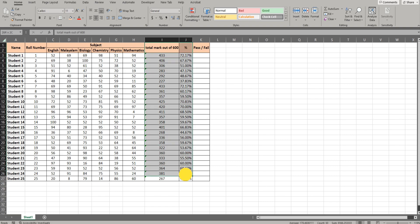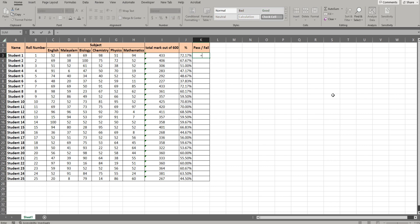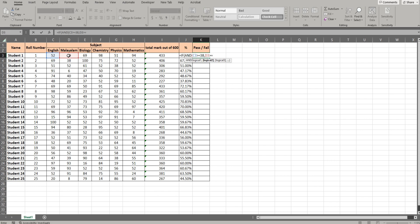It is not necessary if we have a comment. What we have to do is: equal to IF function, AND function, check English — the pass mark is 38. So D3 is equal to 38, and Biology is equal to 38, and Chemistry is equal to 38.